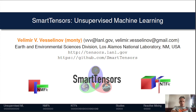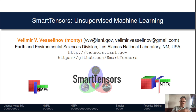Thank you very much for the opportunity to give this talk. My name is Velimir Veselinouf and I go by MONKEY, and I'll be presenting Smart Tensors, a novel unsupervised machine learning framework developed at Los Alamos National Laboratory — a team effort which involved many people at Los Alamos.